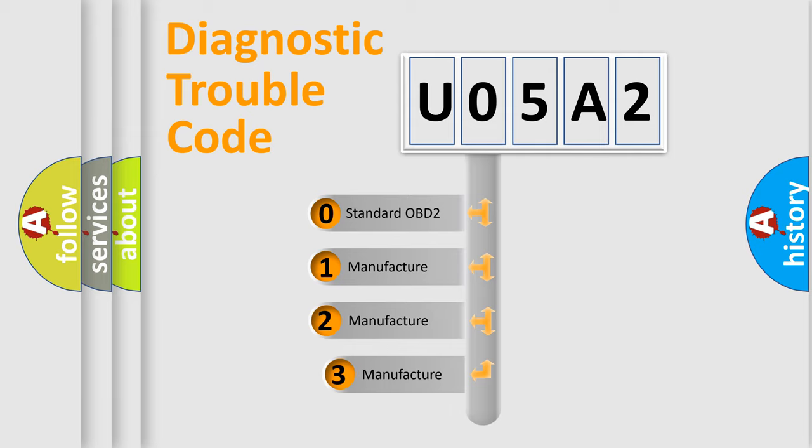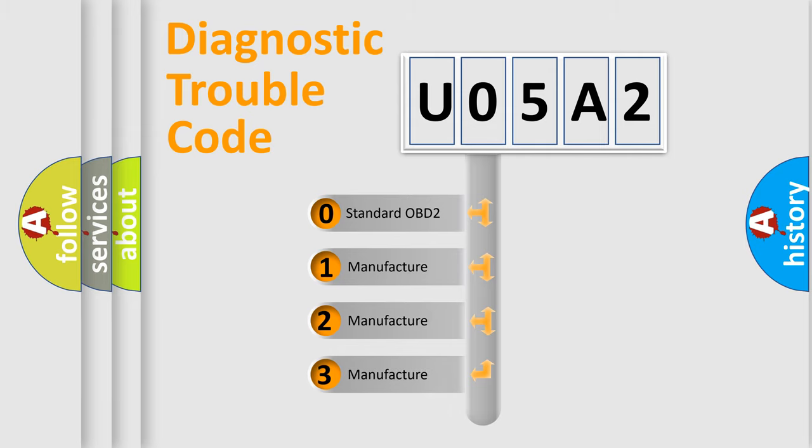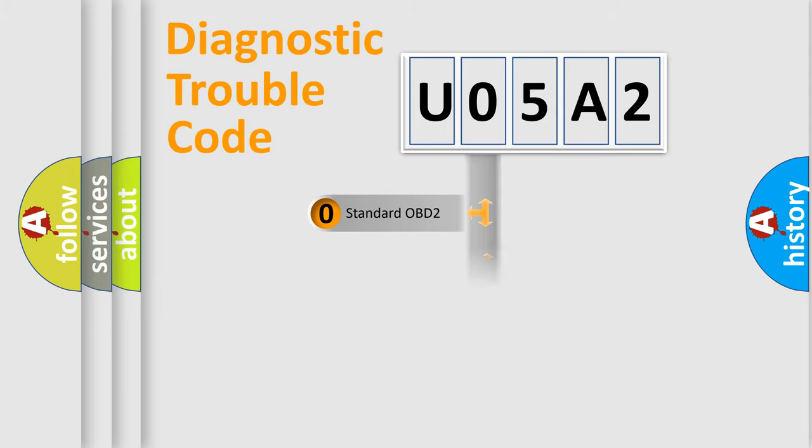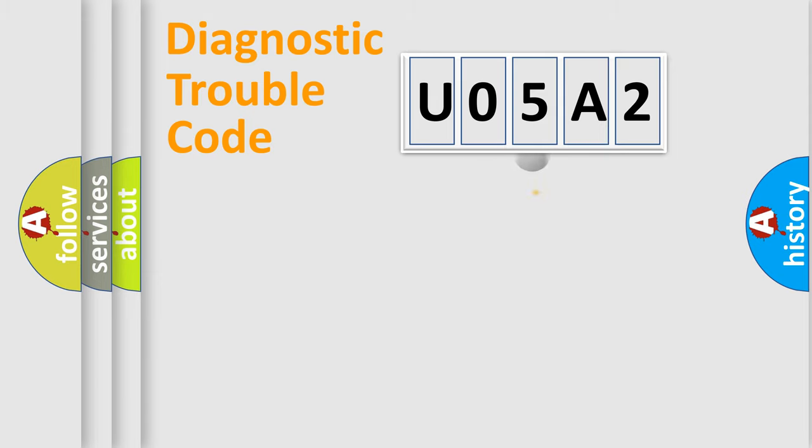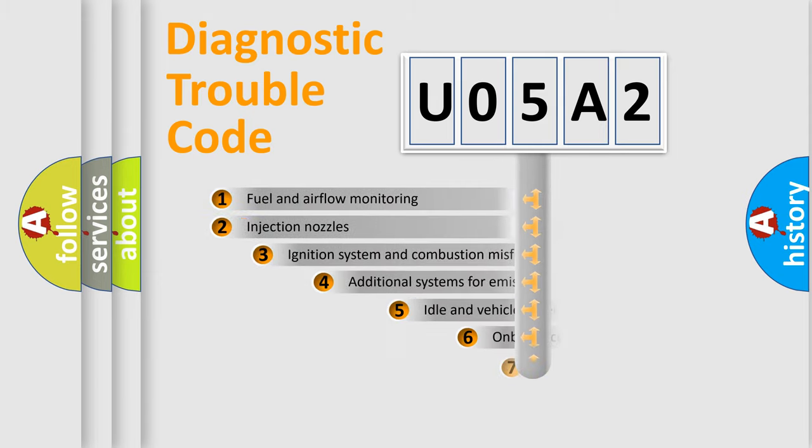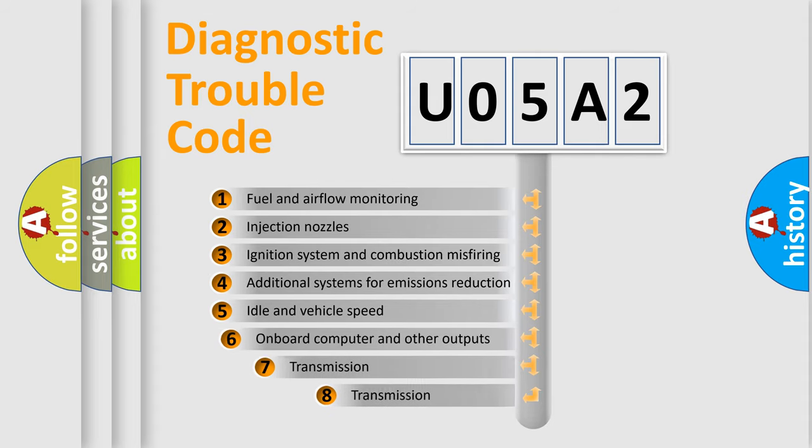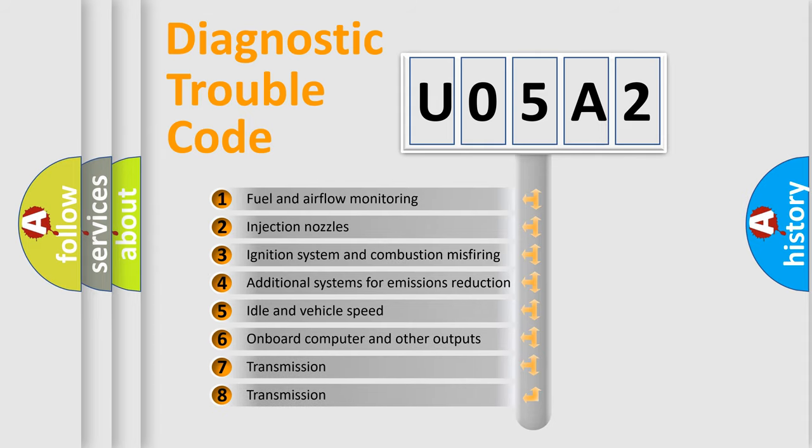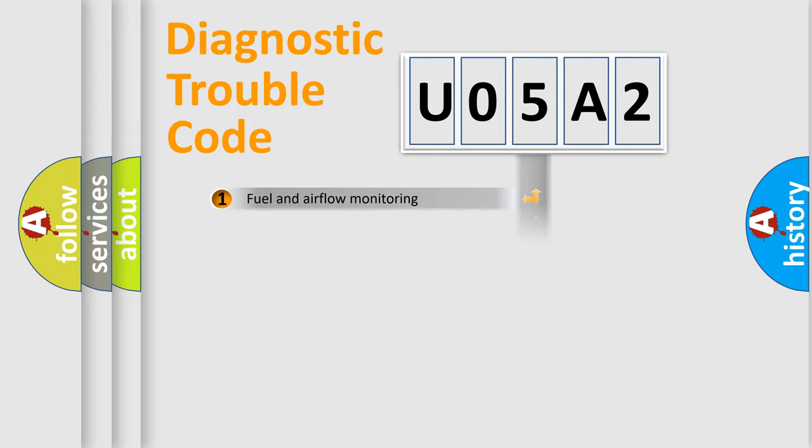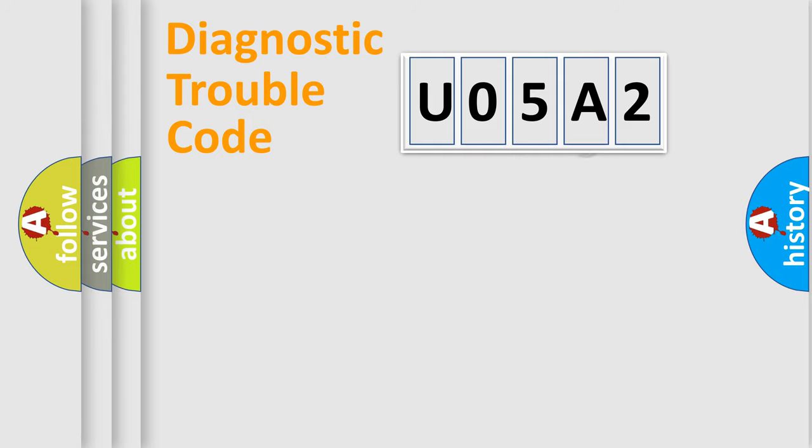If the second character is expressed as zero, it is a standardized error. In the case of numbers 1, 2, or 3, it is a manufacturer-specific error. The third character specifies a subset of errors. The distribution shown is valid only for the standardized DTC code.